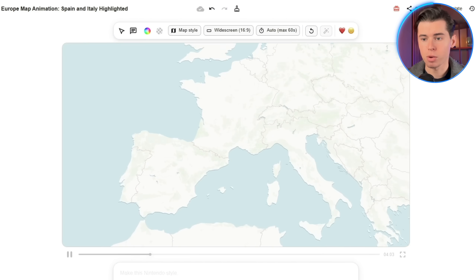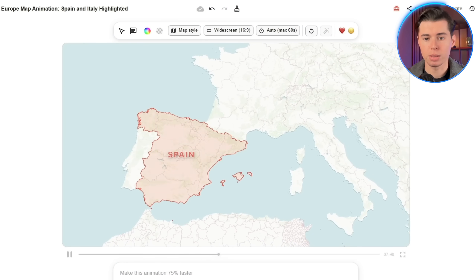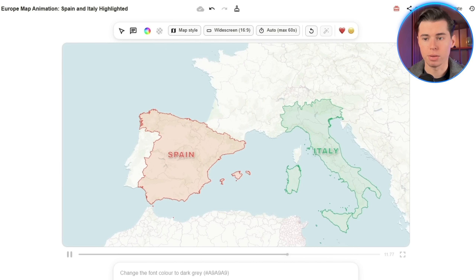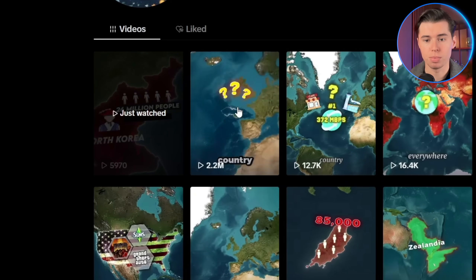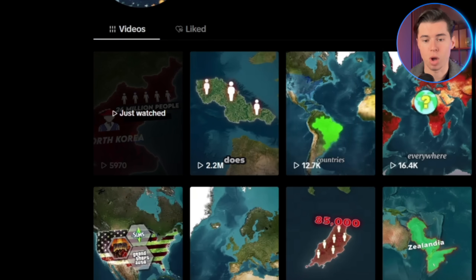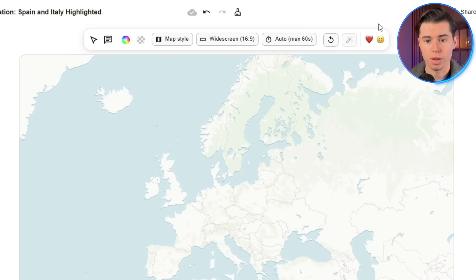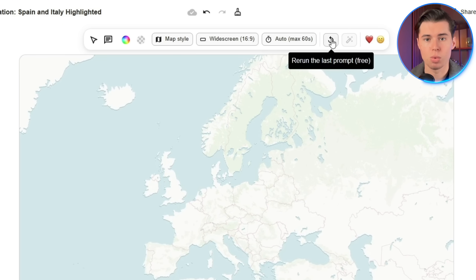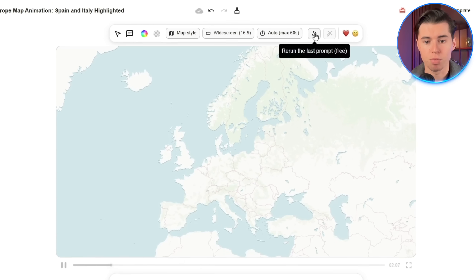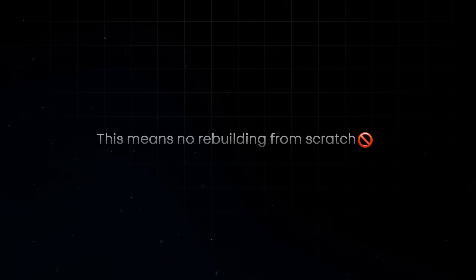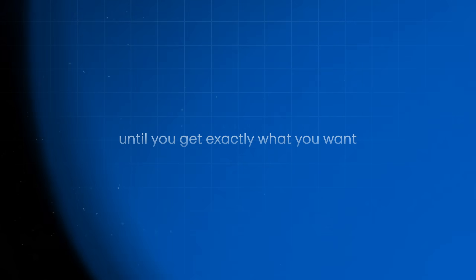It starts with the map of Europe, then zooms in to the part of Spain and Italy, and it highlights the borders and adds the text I asked for. This is the kind of clean, precise animation that could take hours of manual keyframing, but here it's done in one click. These videos get millions of views on TikTok and Instagram as well. If you don't like what it created, you can click on the redo button above the video, which will redo the animation with the same prompt for free — no rebuilding from scratch, just instant variations until you get exactly what you want.